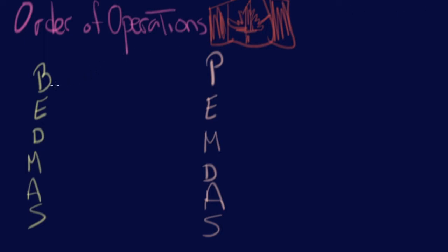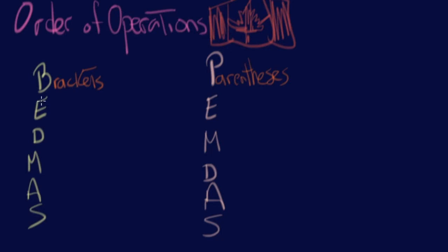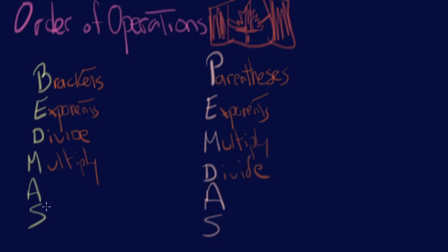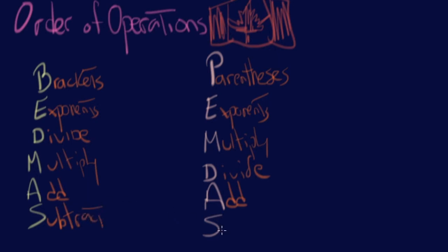So B stands for brackets. The equivalent is parentheses. It's much harder to say, and it also sounds a lot cooler. But brackets. E is the same, which is going to be exponents. And then you can see the M and the D are both switched. But they mean the same thing. So multiply and divide. Multiply and divide. And then A and S are exactly the same. It just basically means add and subtract.